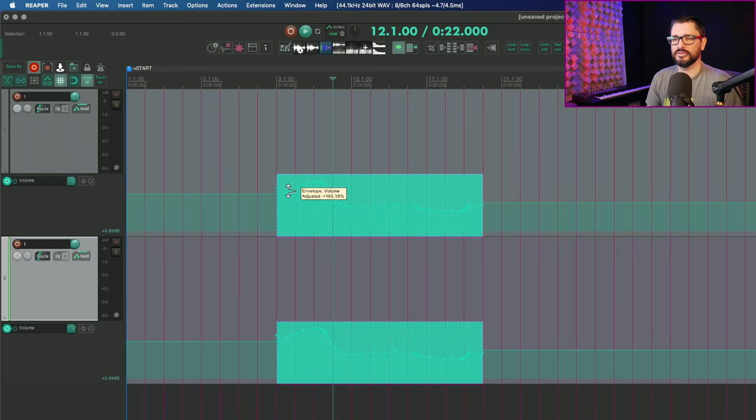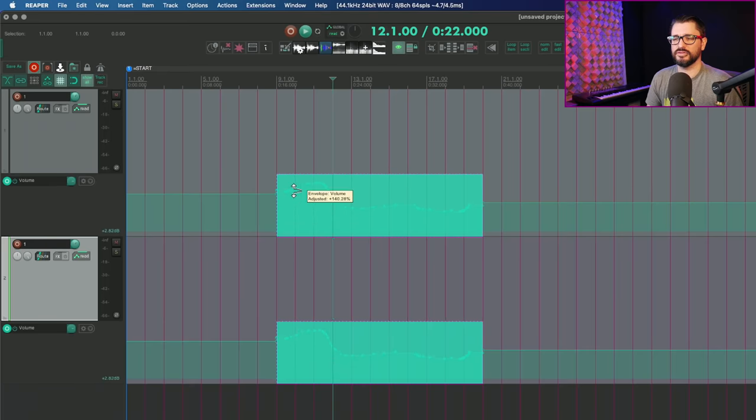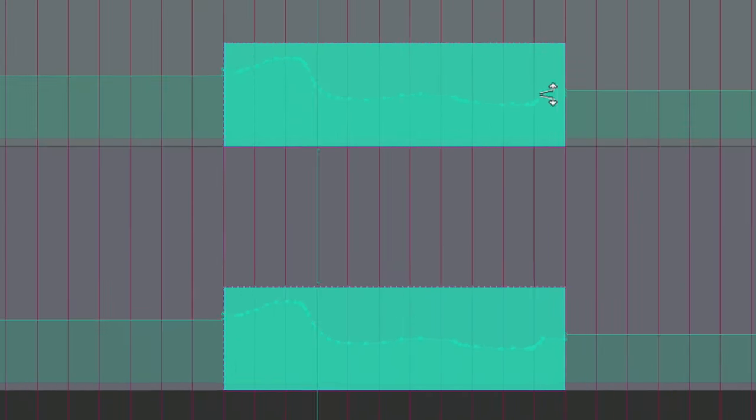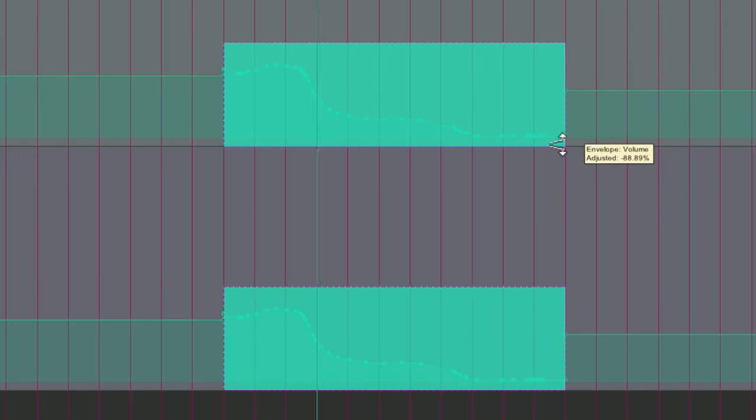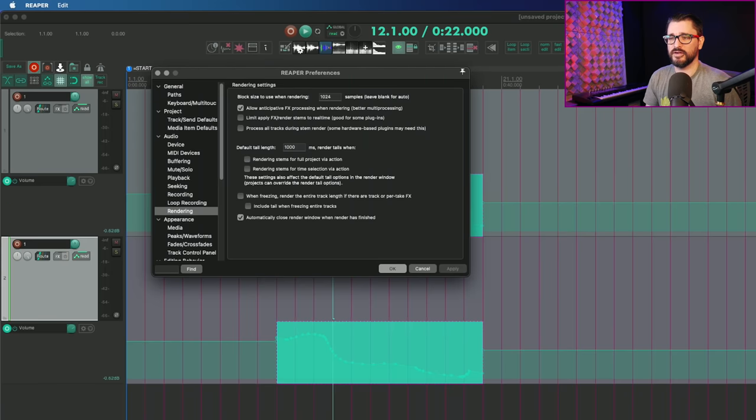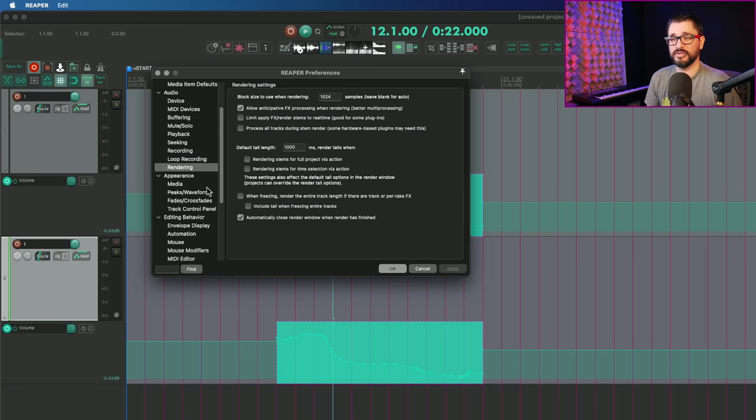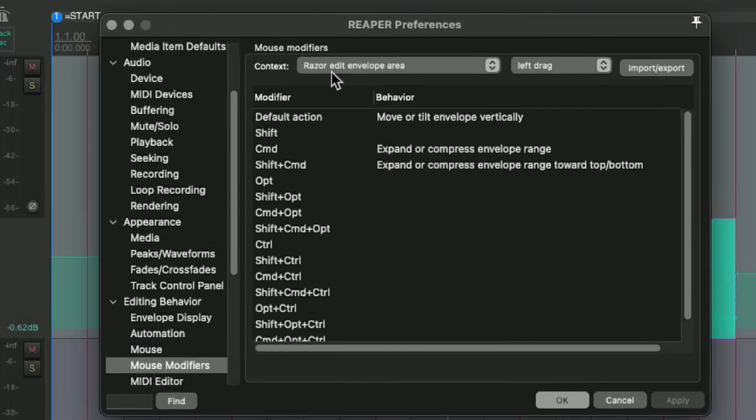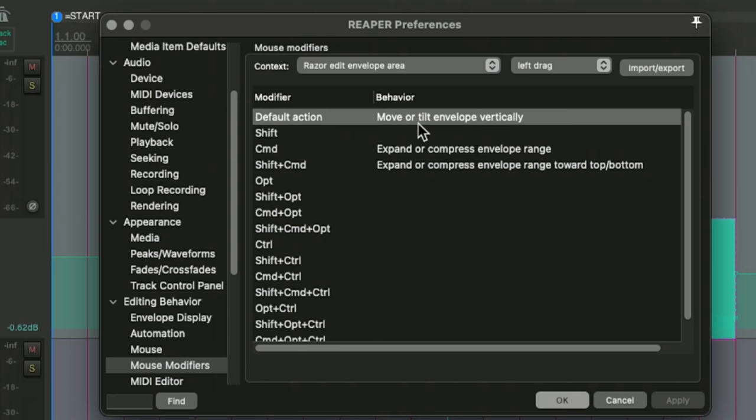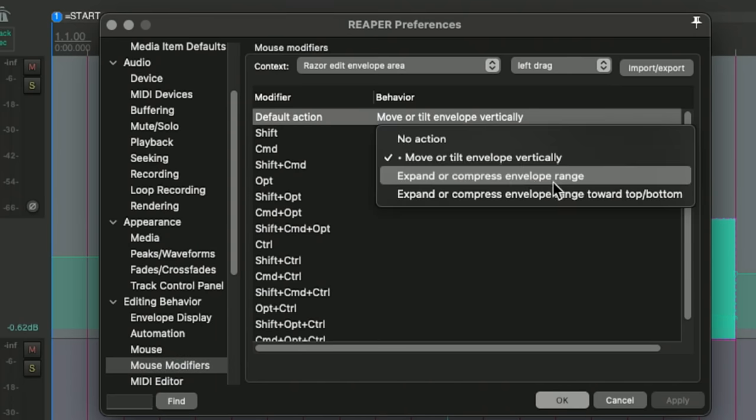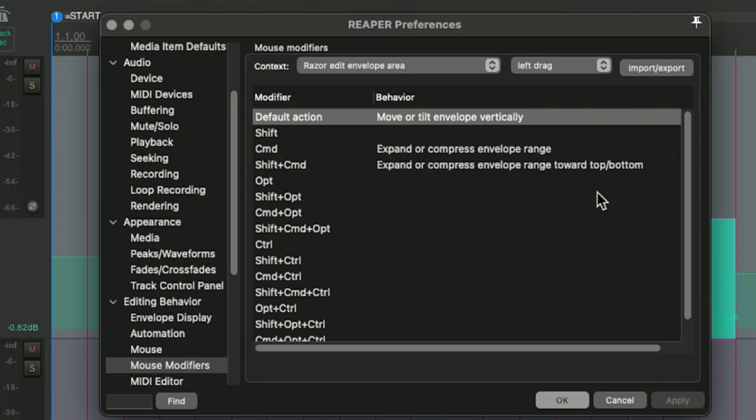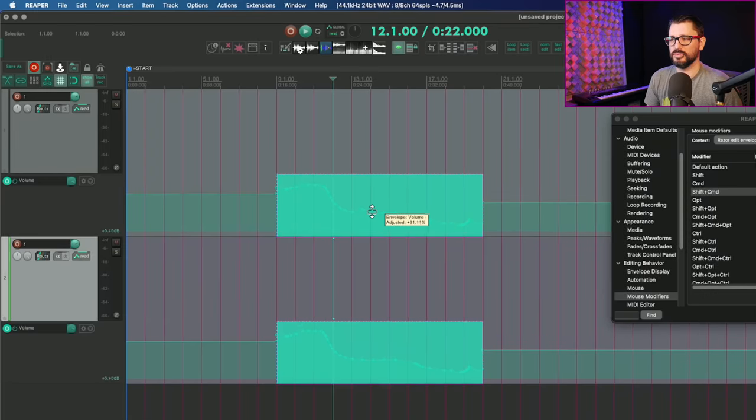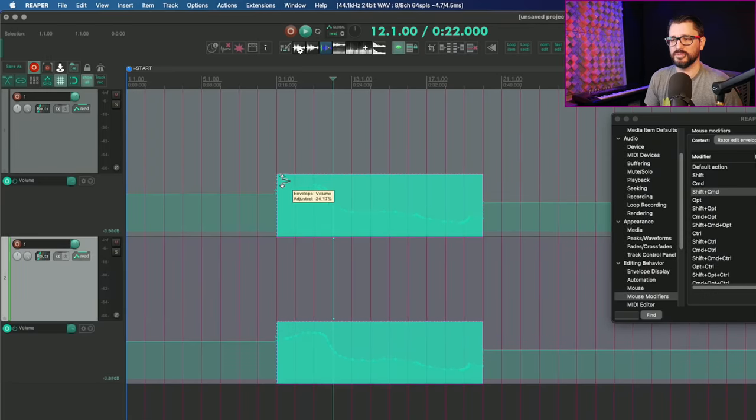We can also kind of do a tilt on the automation if you grab it from the sides, which is pretty cool. And that's definitely not something you can really do normally. Let's look in mouse modifiers and see if there's anything else here. So for razor edit envelope area, we've got left drag, move or tilt envelope vertically, expand or compress envelope range and expand or compress envelope range toward top bottom. By default, it was just moving up and down or tilting from the sides.